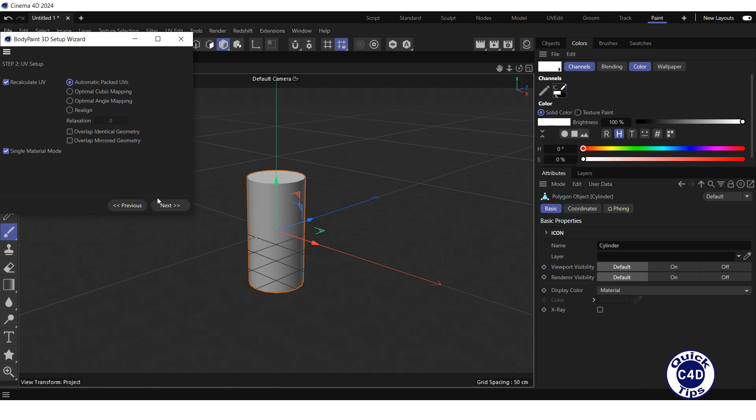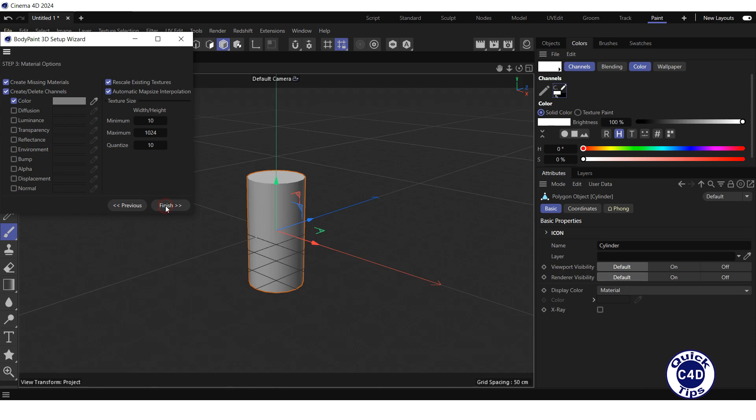Press the Next button. The Material Options window appeared. If the Create Missing Material box is checked, the Setup Wizard will create a new material for the selected object if it does not already have a material. This is what we need.